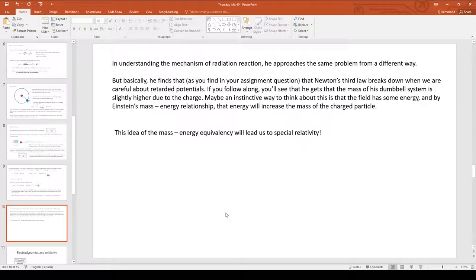Newton's third law — for every action, there's an equal and opposite reaction — starts to break down with retarded potentials. That's because the field from one particle hasn't reached the other particle in the same way, which starts to cause an inconsistency in these potentials. If you carefully go through it, as the textbook does, you end up with the exact same condition.